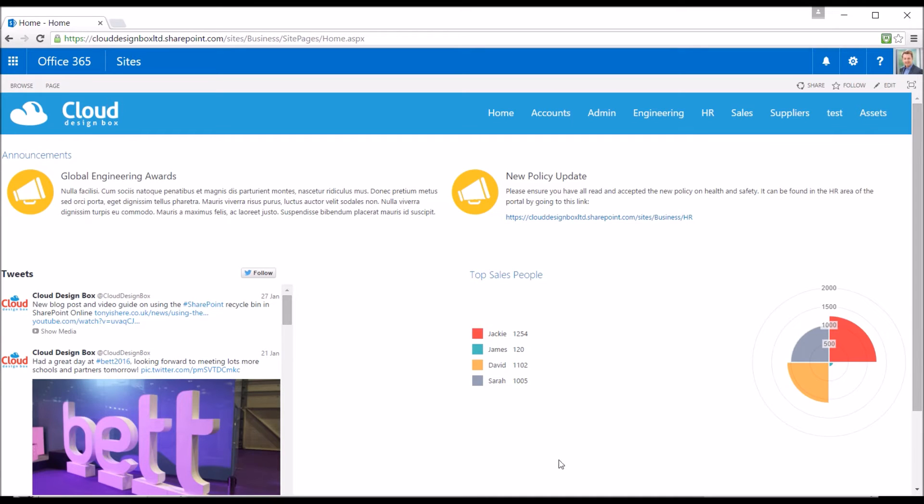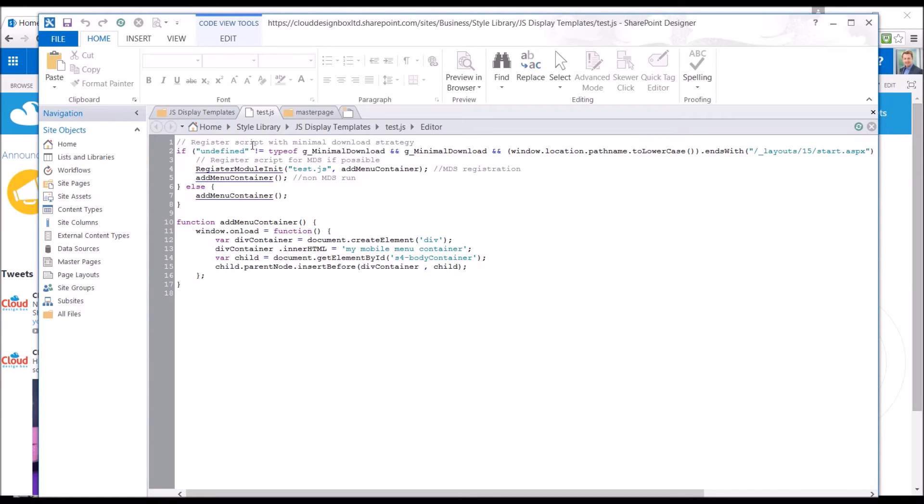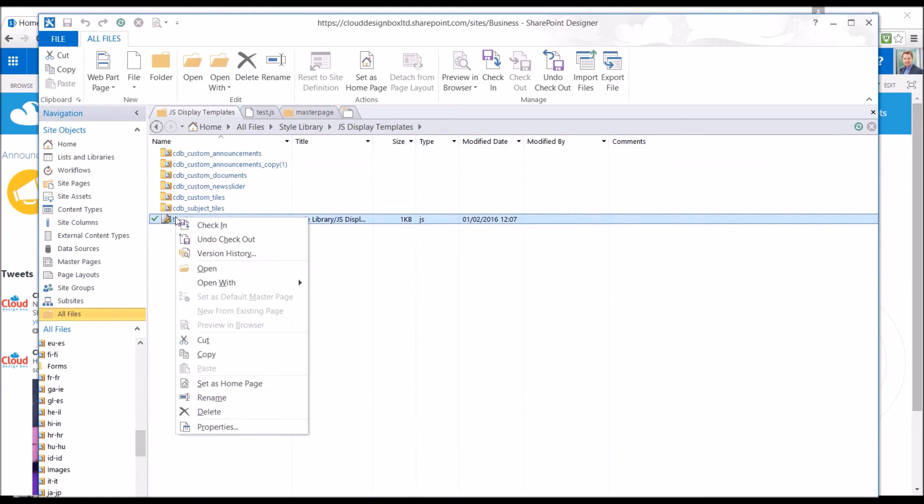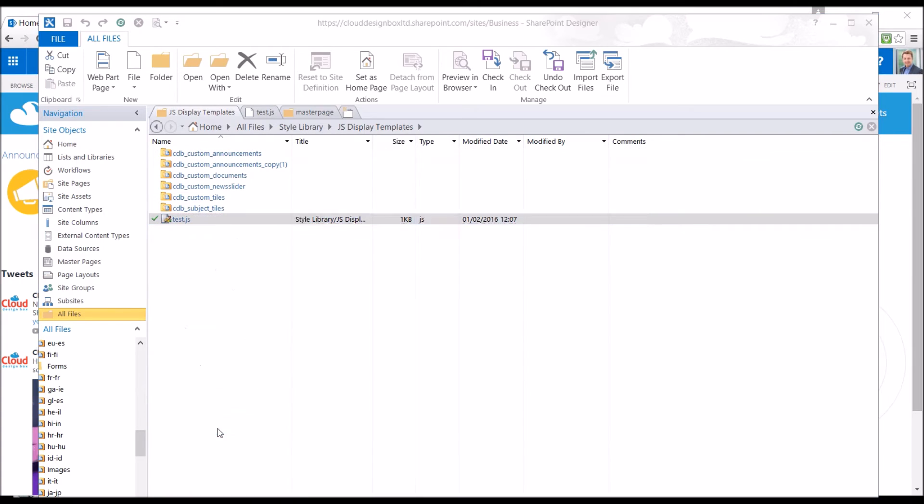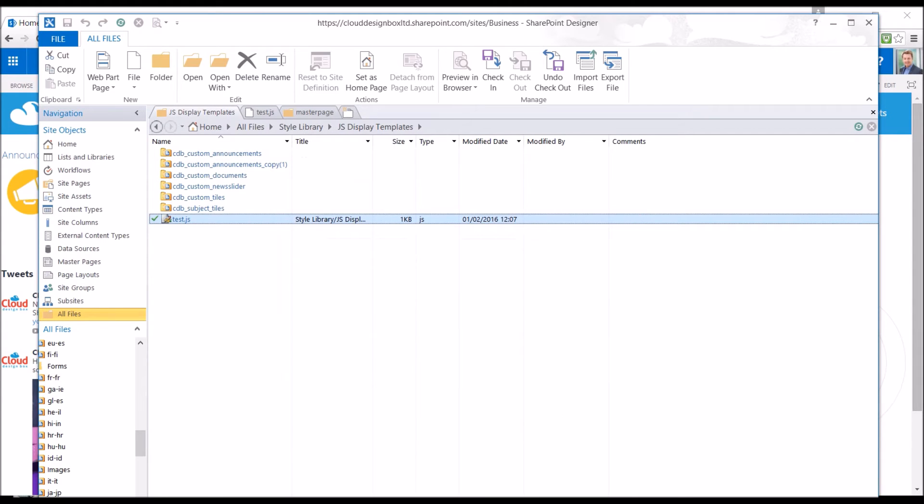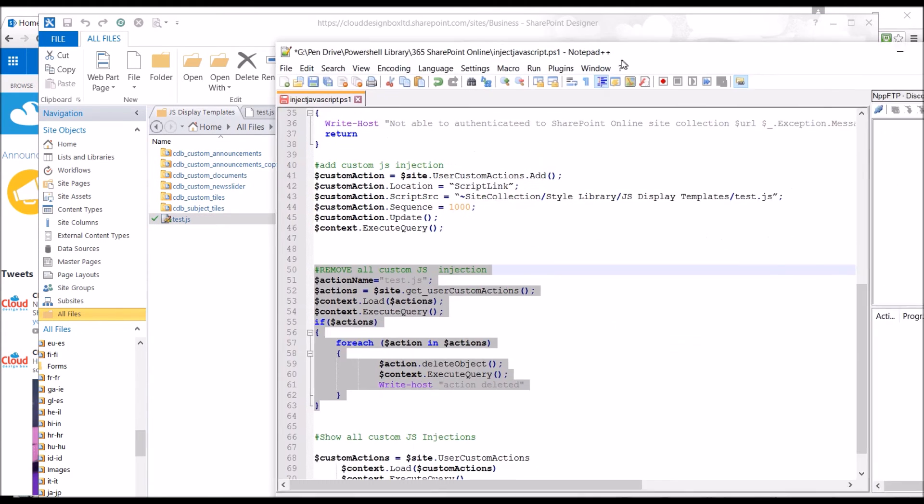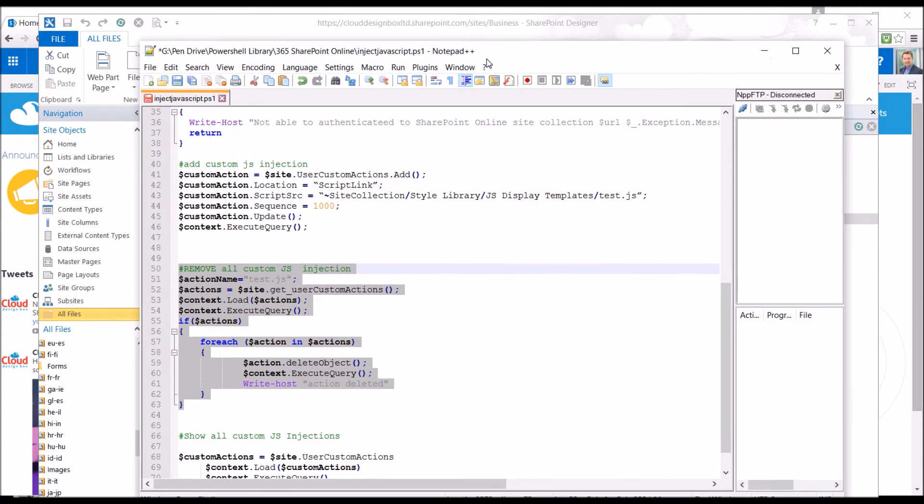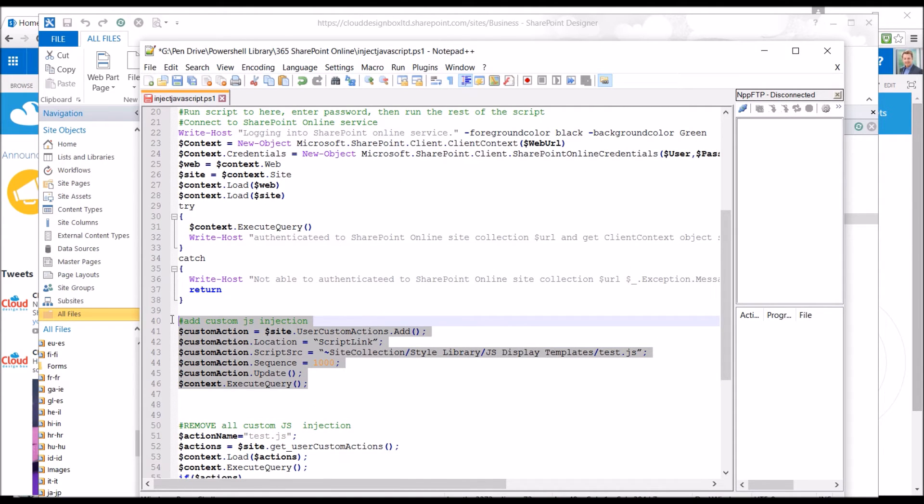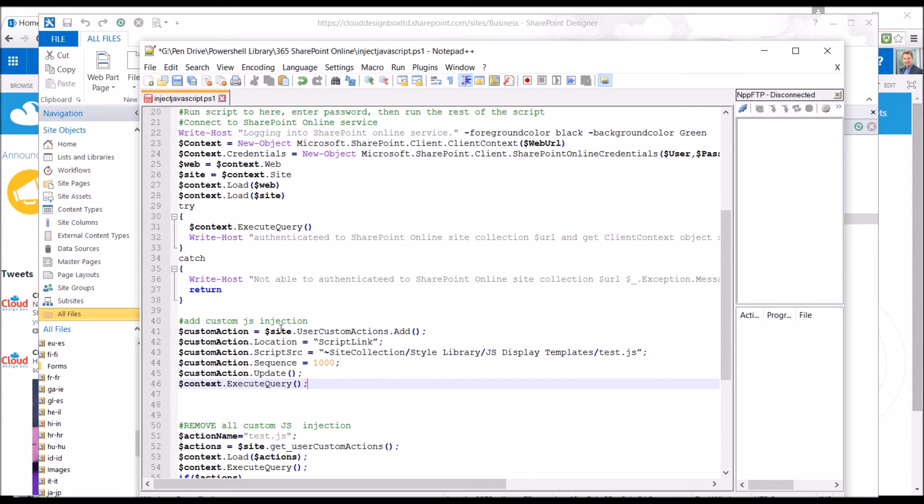To actually apply that JavaScript file that we've got in here, tests.js, first of all you need to know whereabouts that is stored inside the structure. I'll just bring across this code here. So the bit we're going to be looking at is this bit here to add the custom JavaScript. It's very straightforward really.